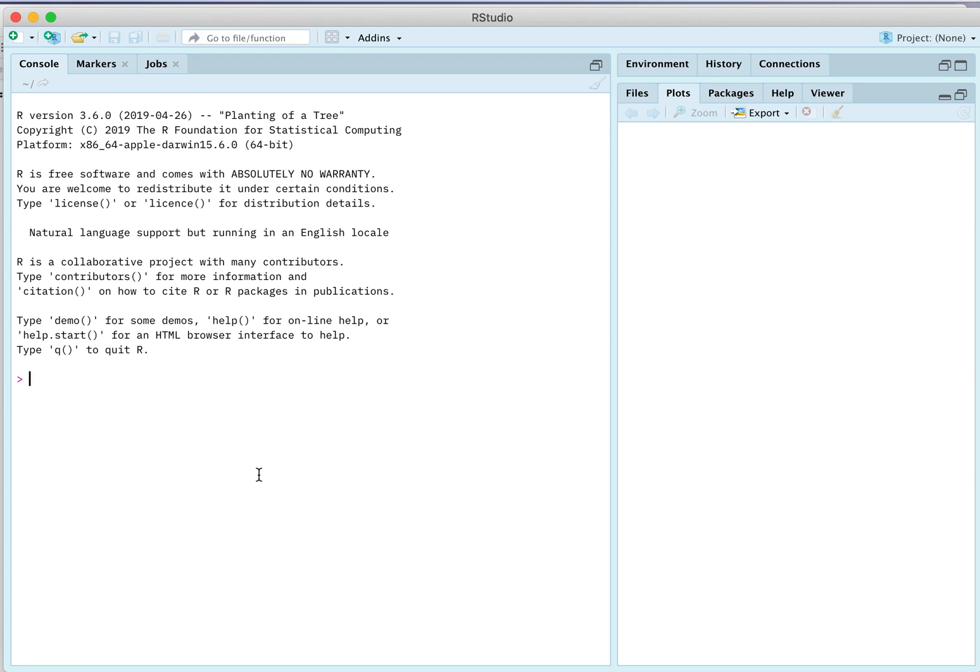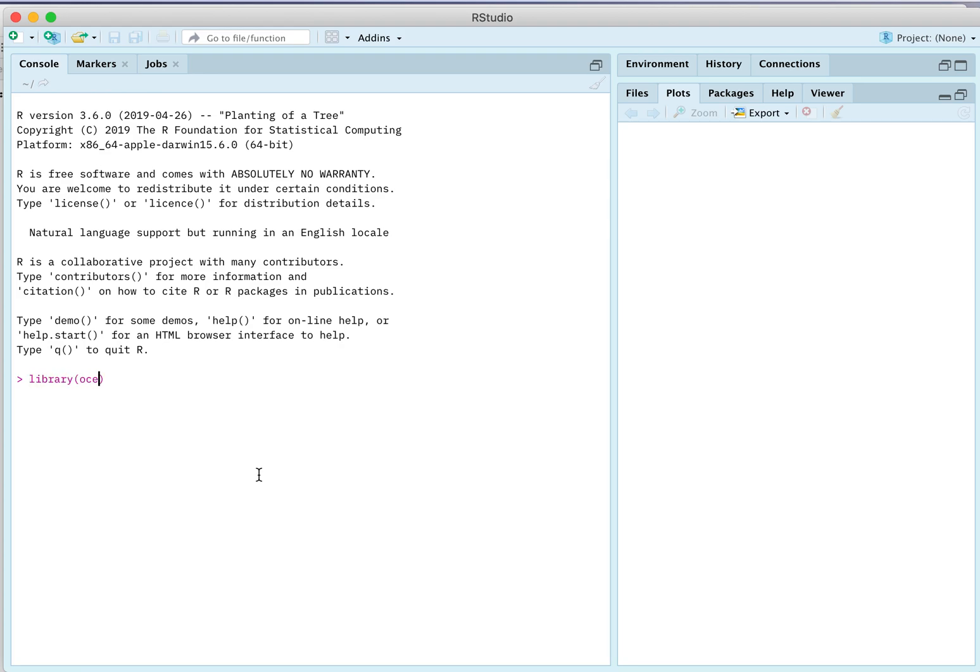So to start your session with OCE, you do this. Of course, you can put quotes around the OCE. There's another package called OCE data. So now we've loaded up, we have the namespace.